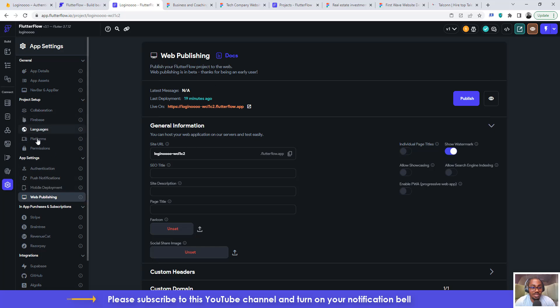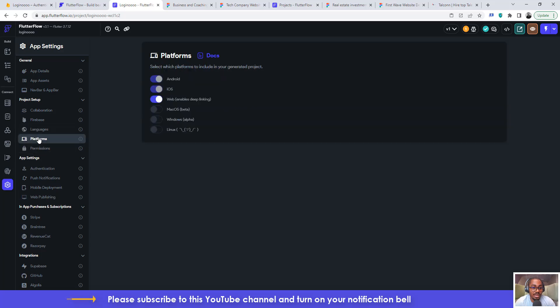but the very first step that you need to do is you have to come to platforms and turn on this particular button web, enables deep linking. You have to turn it on